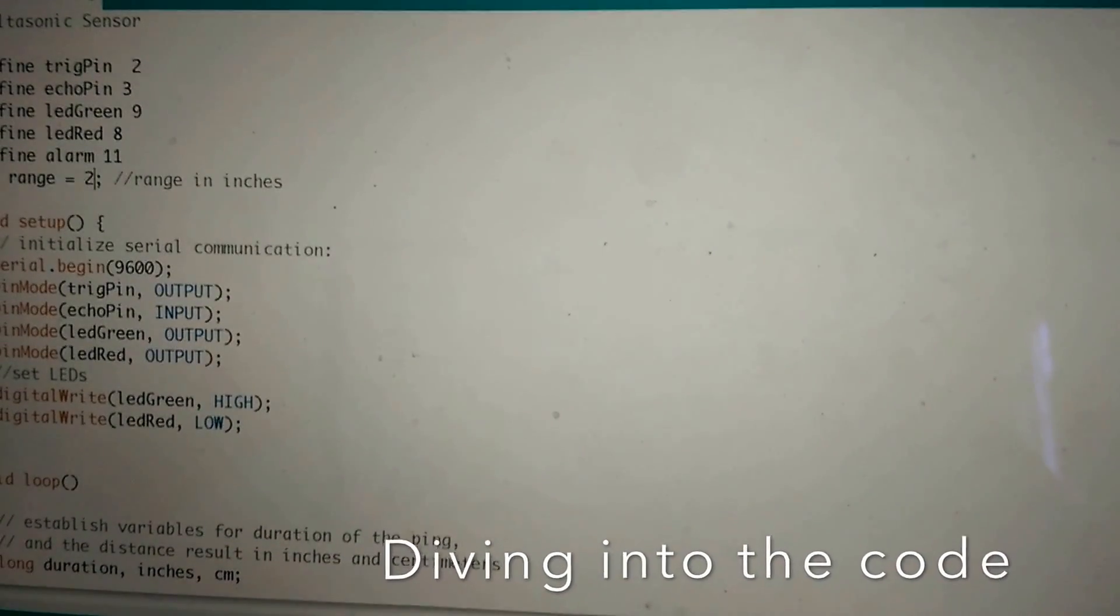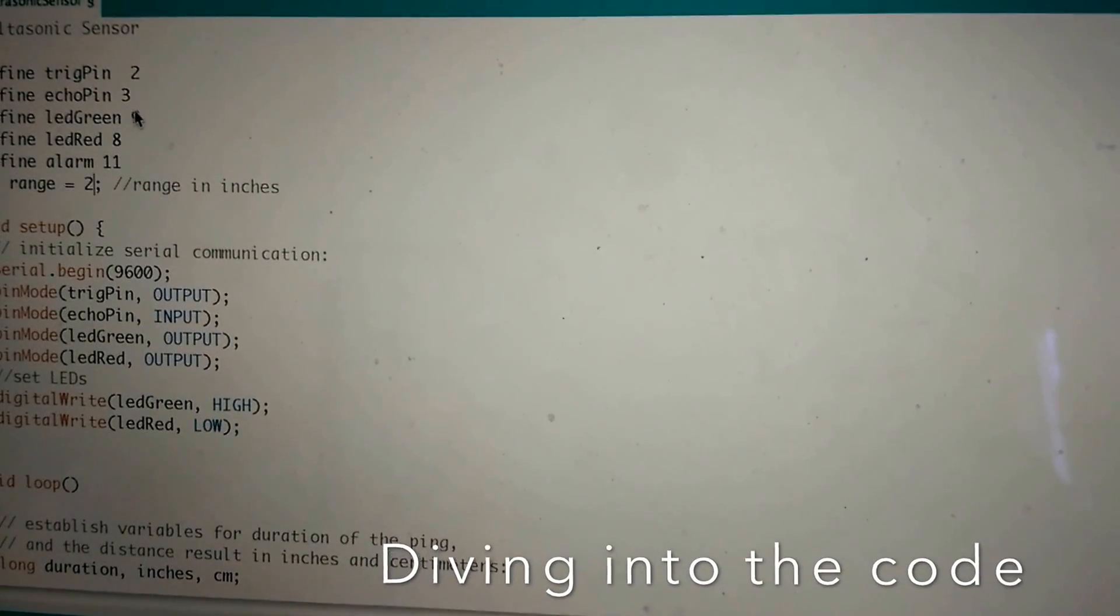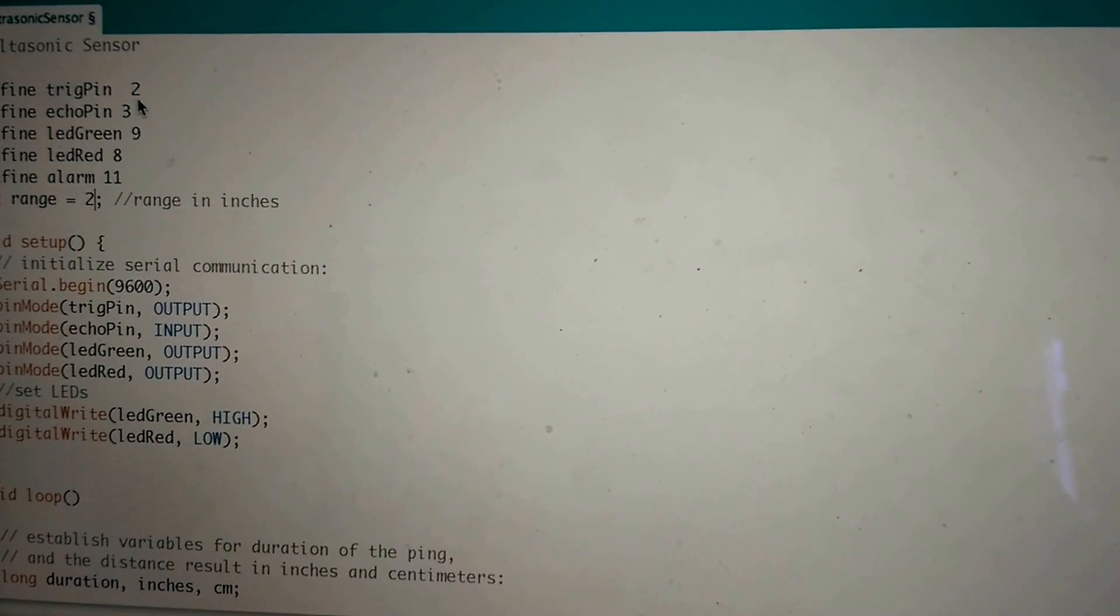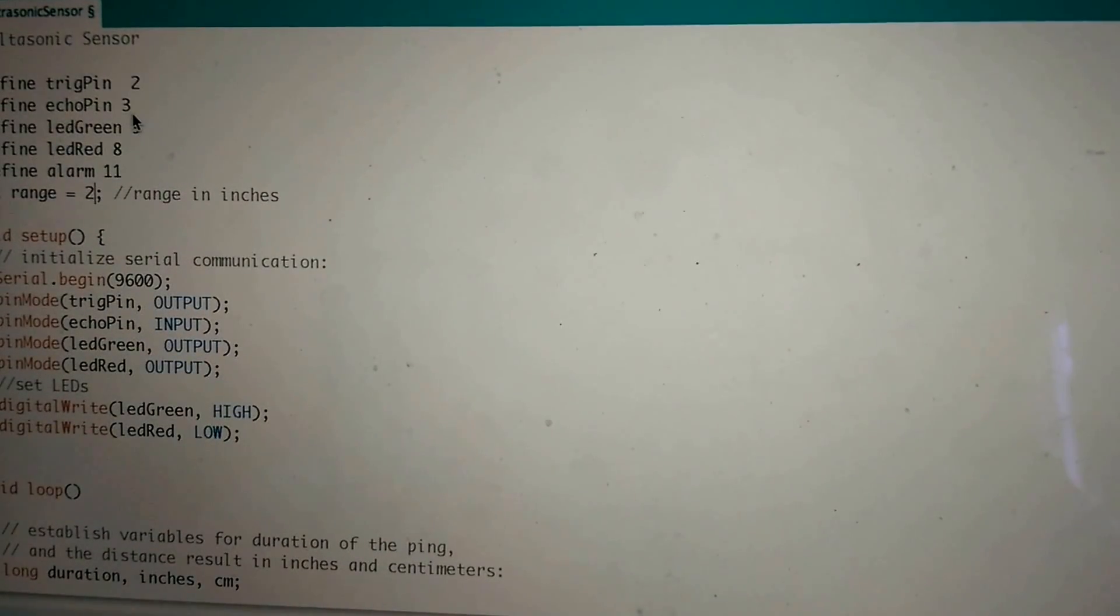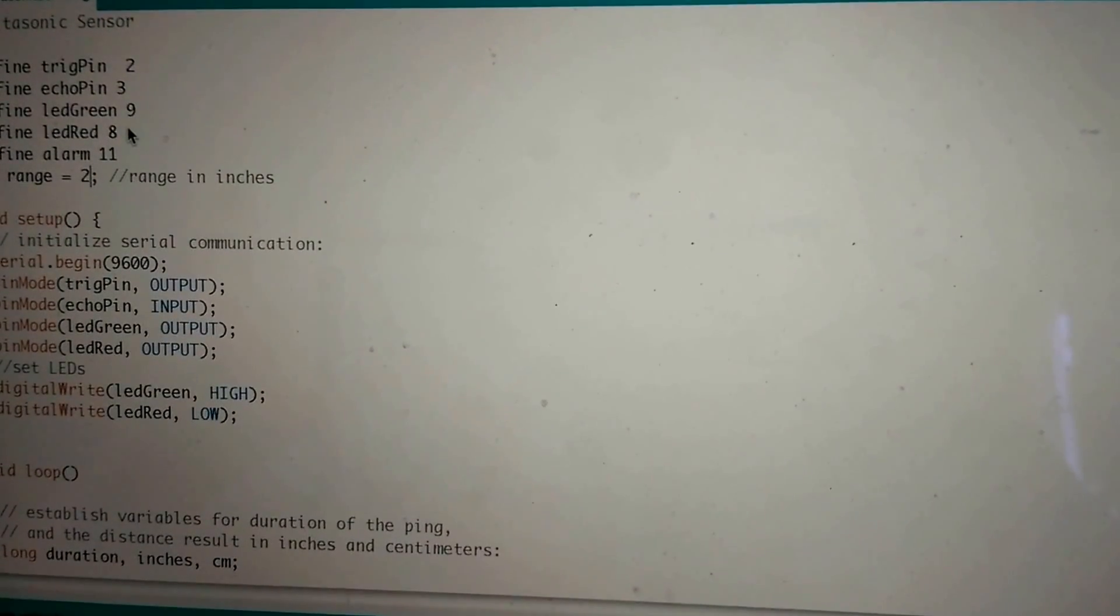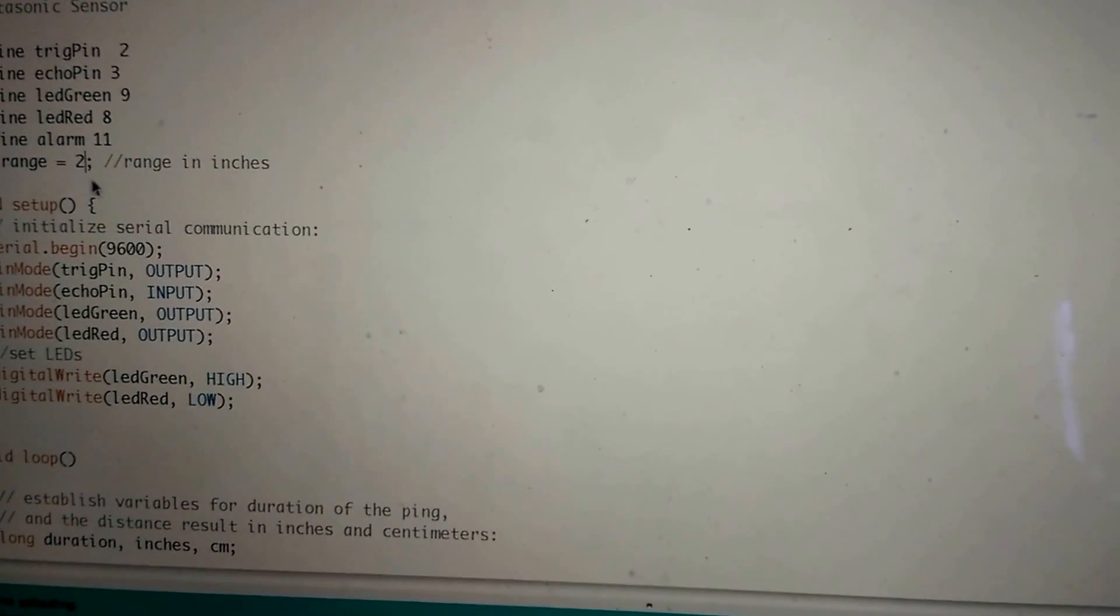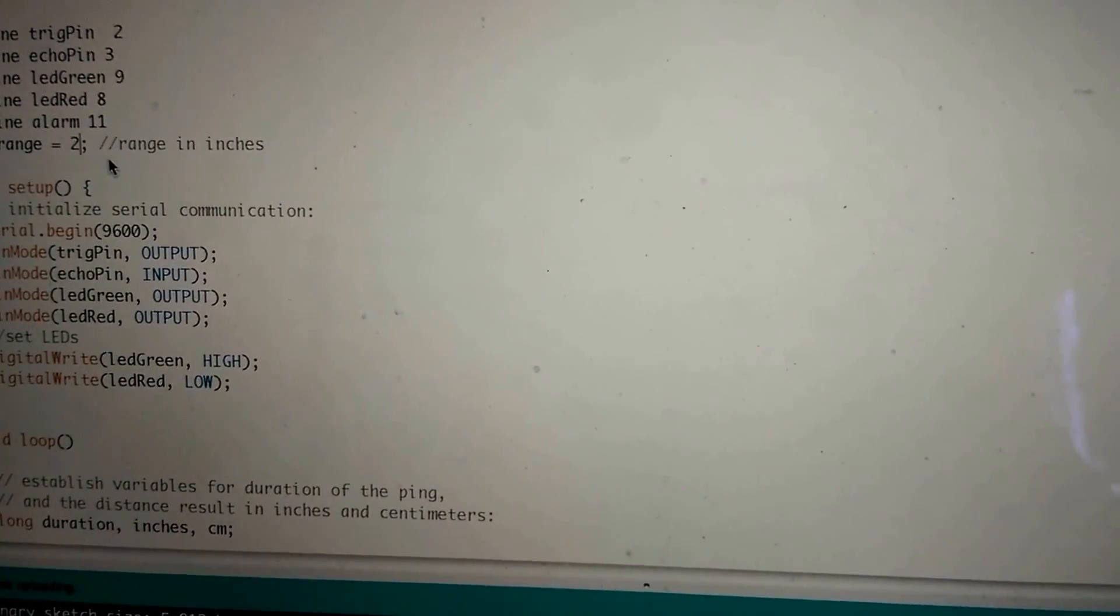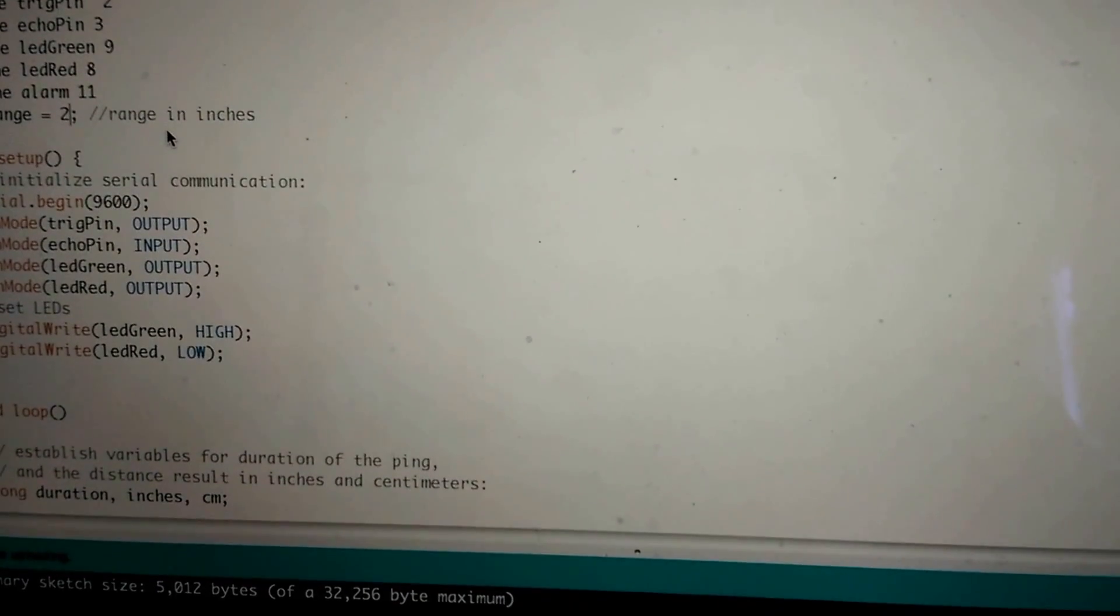So here essentially is the code for the ultrasonic sensor. You see at the top here we define a few of the pins. The trigger pin on the ultrasonic sensor is connected to pin 2 of the Arduino. The echo pin is pin 3. The green LED and red LED are pins 9 and 8 respectively. And the alarm is on pin 11. Here is the range variable that we're configuring. And this is the distance that's allowed before the sensor sets off. So it's currently set to 2 inches.